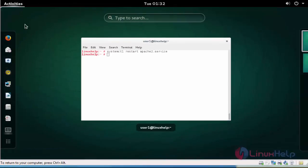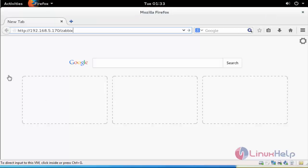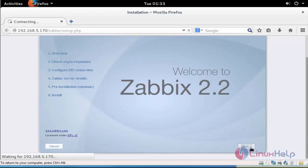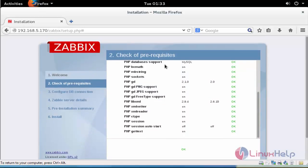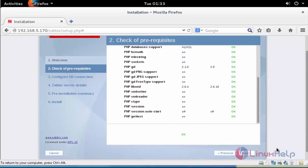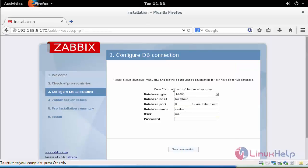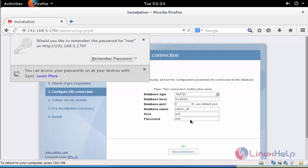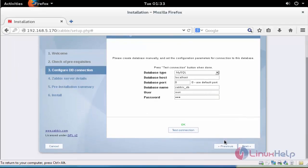Now open the browser and enter your server IP or hostname along with the Zabbix directory. The installation page of Zabbix will open. Click next to continue. Here the PHP status will be shown — all services will be OK. Click next to continue. Here fill in your DB details and test the connection. I have entered my DB details and clicked test connection to check whether the DB is connecting or not. Your DB is connected and the test connection is OK.